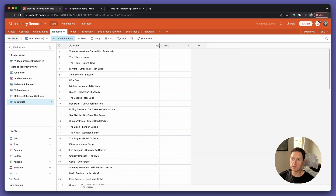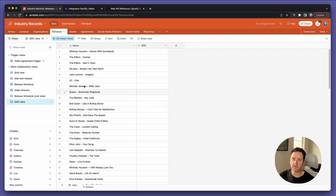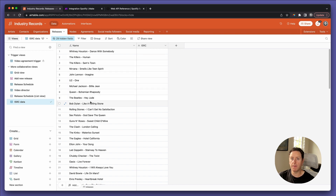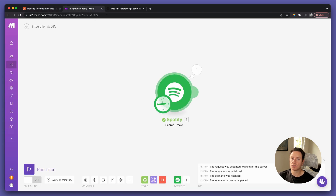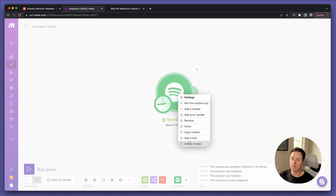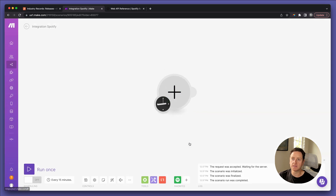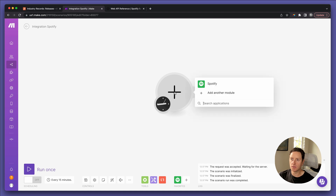So we've got 77 releases — Whitney Houston, The Killers, John Lennon, Nirvana, and so on. And we're going to head over to Make and start a new scenario. I'm going to delete this one to start from scratch.